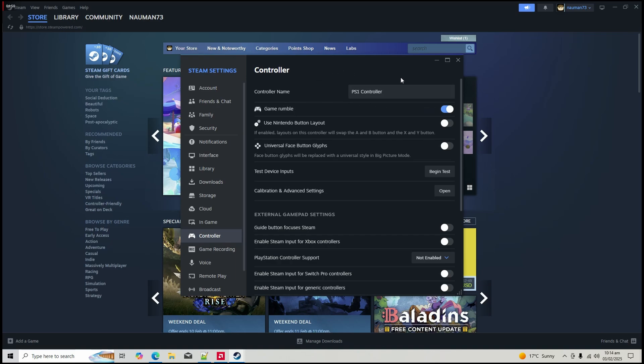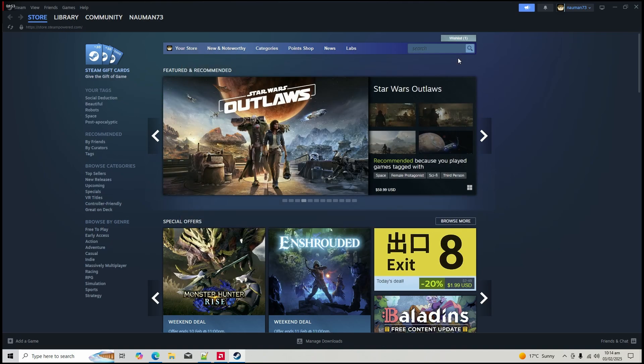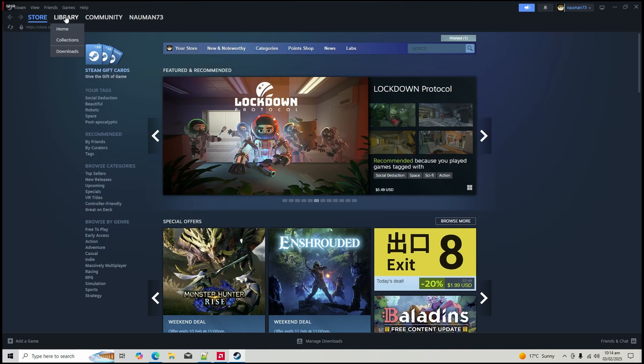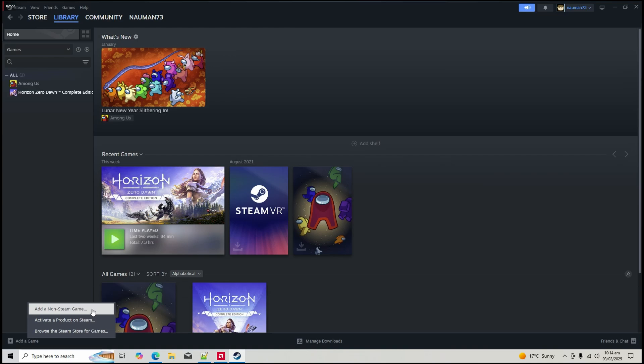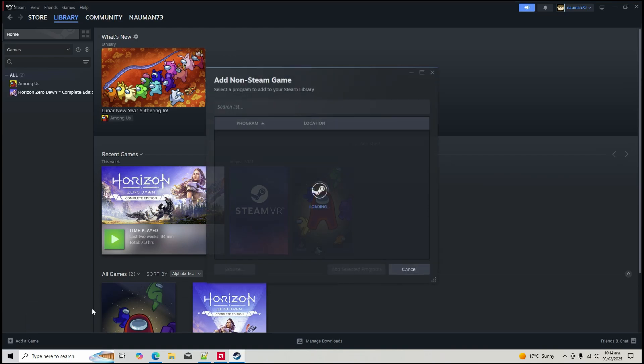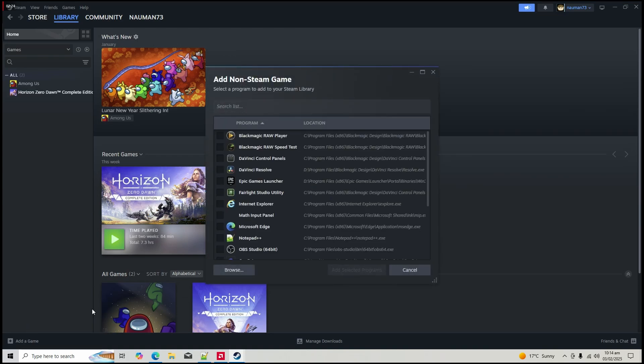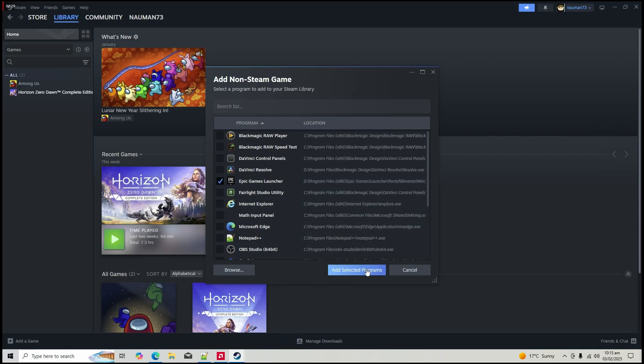Step four, add Epic Games Launcher to Steam. Quit Epic Games Launcher if it's running. In Steam, go to your library, click add a game, then add a non-Steam game. Select Epic Games Launcher and click add selected programs.